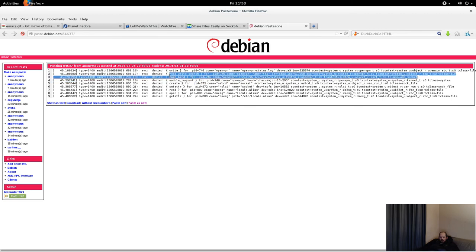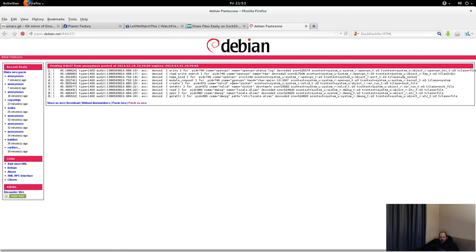For cases where the target object is not a file — for example, here the target object is a port object, because OpenVPN is trying to bind a UDP socket to port 1196 — you have different fields. Instead of a 'name' field you have a 'src' field showing the port number. The fact that the target port is of type port_t indicates it's a generic port type associated with all ports. The right decision is to associate a specific port type to that port so OpenVPN has access — just classify the port properly and it'll be allowed.